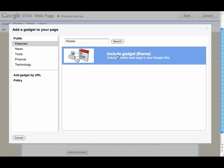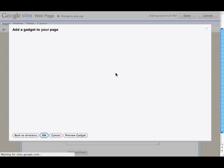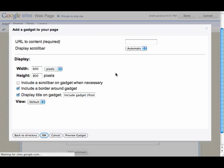Here's our iframe gadget. We're going to select it, and that's the one we're going to use.